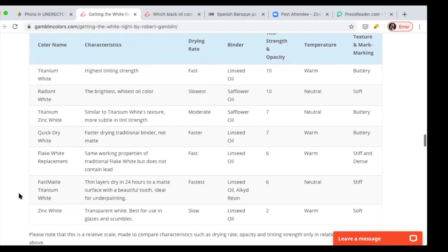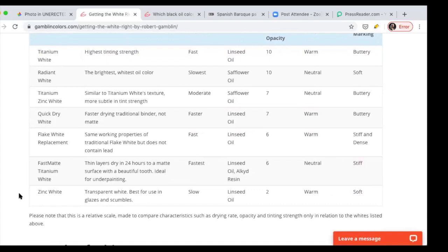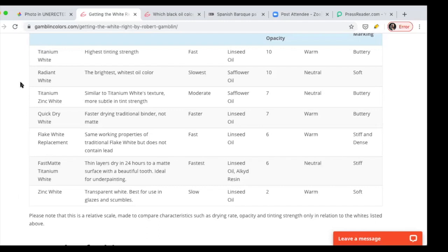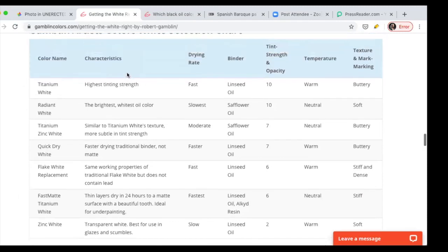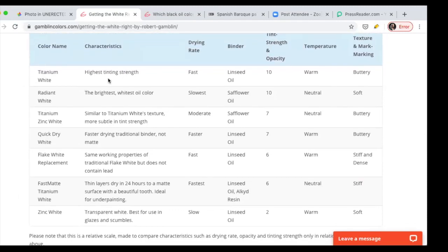This is the most interesting sort of like a chart. They basically list all the whites, the seven whites. So now they sort of like put the categories at the end because this is arranged by name and then characteristics. Titanium has highest tinting strength and radiant white is the brightest, widest oil color. Between the two of them, to me, those two are the most important.